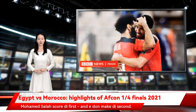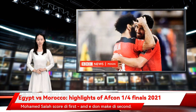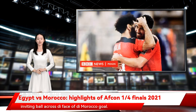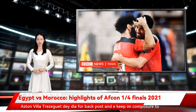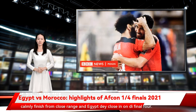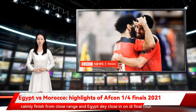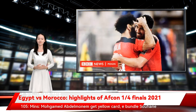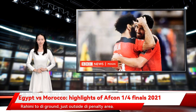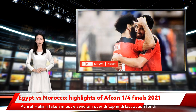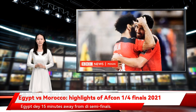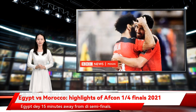100 minutes — goal! Mohamed Salah scored the first and now he has made the second. The Liverpool man sprints down the right wing and produces a brilliant, inviting ball across the face of the Morocco goal. Aston Villa's Trezeguet is there at the back post and keeps his composure to calmly finish from close range. Egypt are close to the final four. 105 minutes — Mohamed Abdelmanem gets a yellow card, bundling Rahimi to the ground just outside the penalty area. Achraf Hakimi takes the free kick but sends it over the top. Egypt are 15 minutes away from the semi-finals.